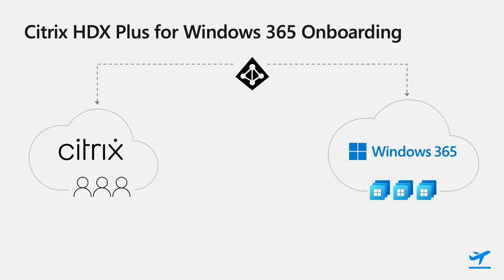These are the users I'd like to enable HDX on their cloud PCs. I can pick and choose which users get to use HDX, and even leave some users by default using remote desktop. Windows 365 will receive this signal and go ahead and onboard the cloud PC into the Citrix Cloud.